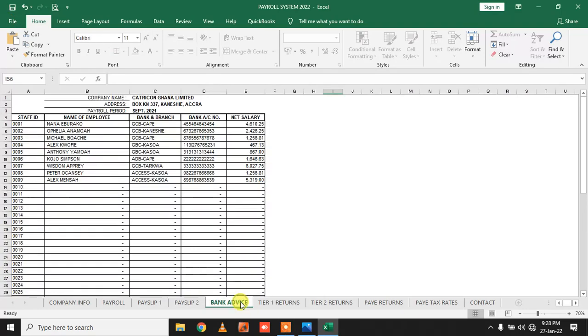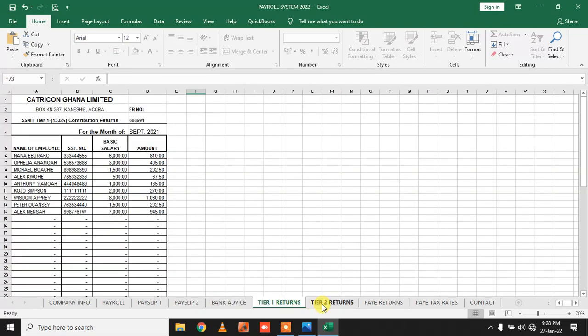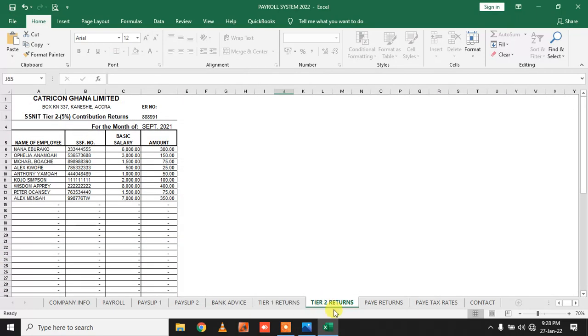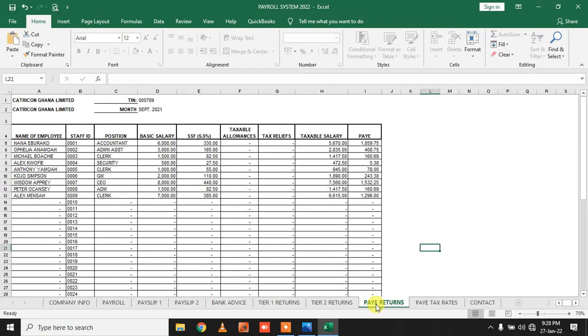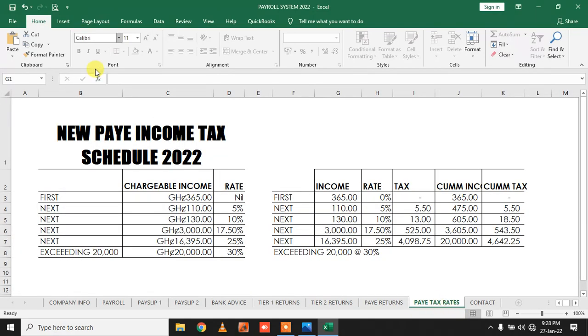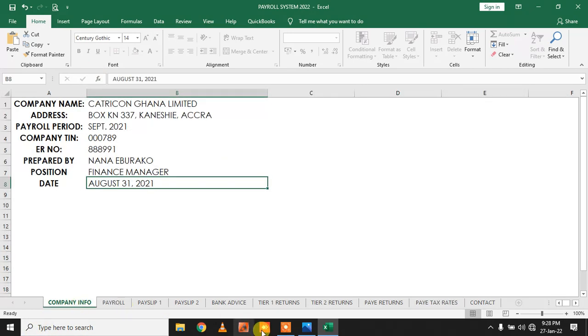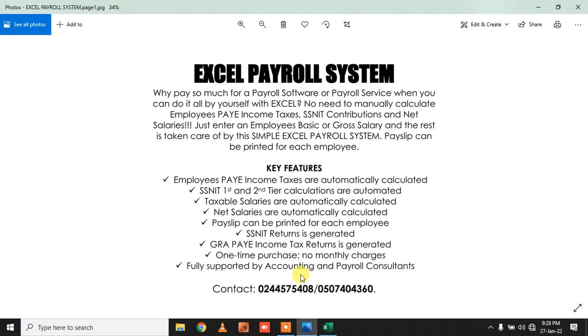My bank advice is here, my SSNIT is here, T1 is here, T2 is here, and my pay-as-you-earn return is also here. The current tax that is being used for the payroll calculation is also here. So it's very simple to use with these key features.